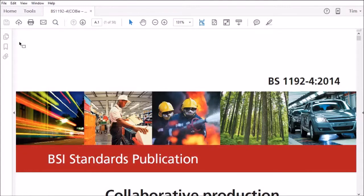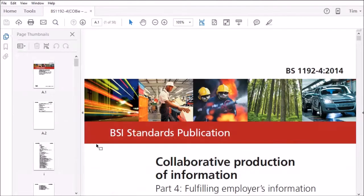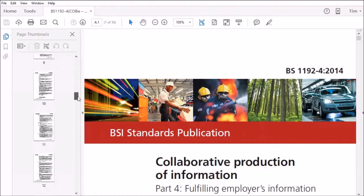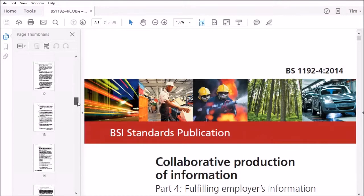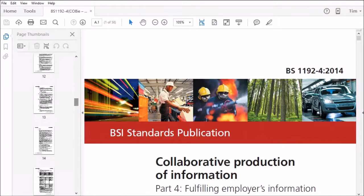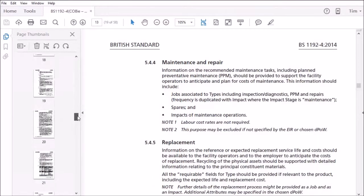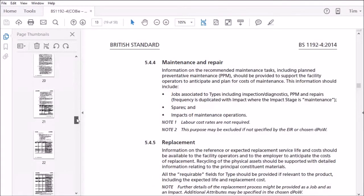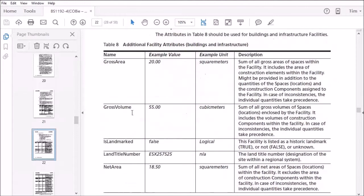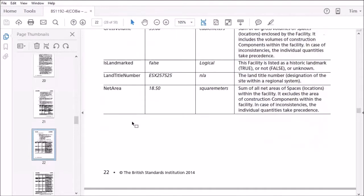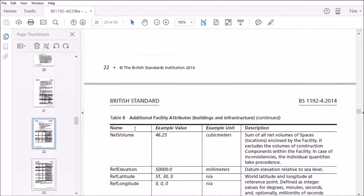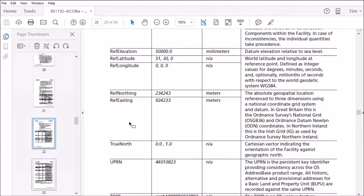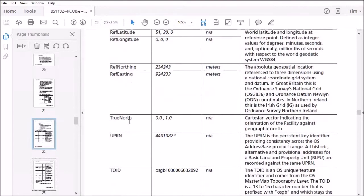In the code of practice, there is a suggested list of attributes for buildings on page 22 and also for spaces. What we've done here is we've taken these attributes, which you can see there, and we've added them into the template library.